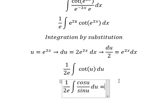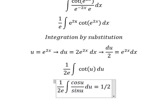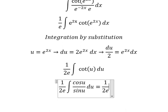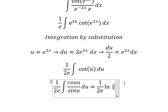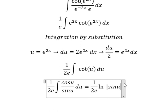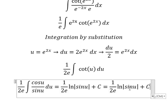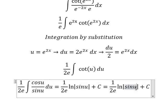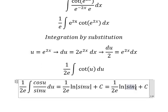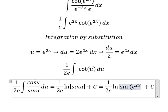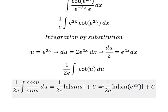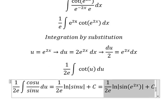So cotangent u is cosine u over sine u. The integration of this one is ln of the absolute value of sine u, and I will put plus c. About u, that is this one — and this is the final answer.